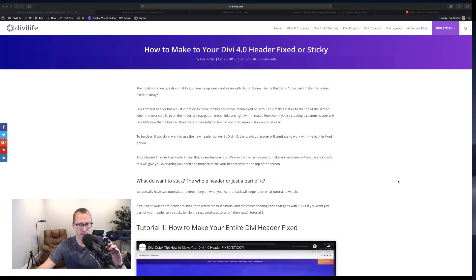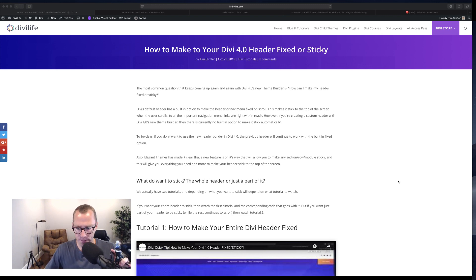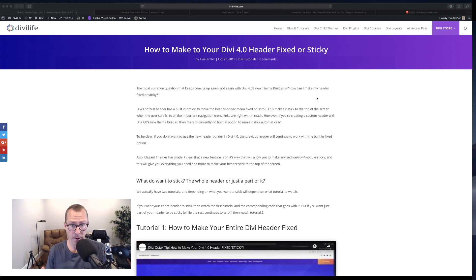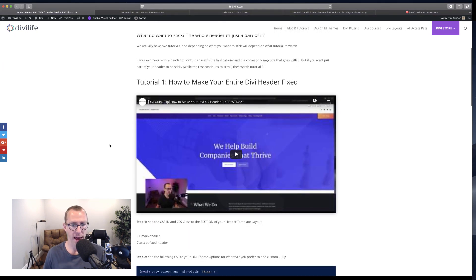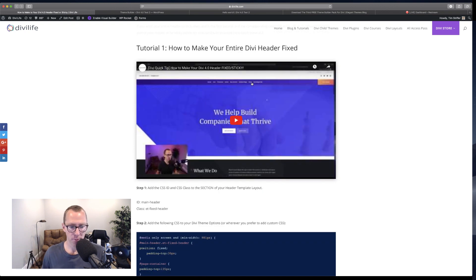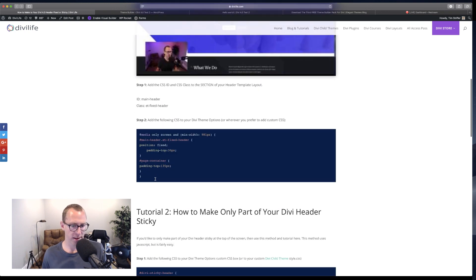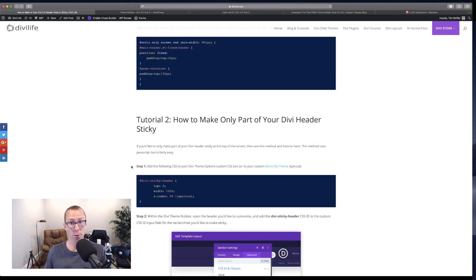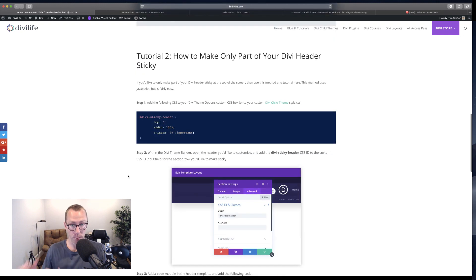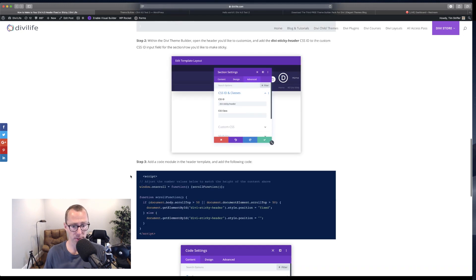This blog post is not yet live — this is a draft version — but it's going to be the completed tutorial showing you how to make your Divi 4.0 header fixed or sticky. There are actually two tutorials. The first one is from Friday and will make the entire header fixed by adding a couple lines of CSS. The second tutorial, which is the one we're going through today, will make just a portion of it sticky, and it actually uses some JavaScript.